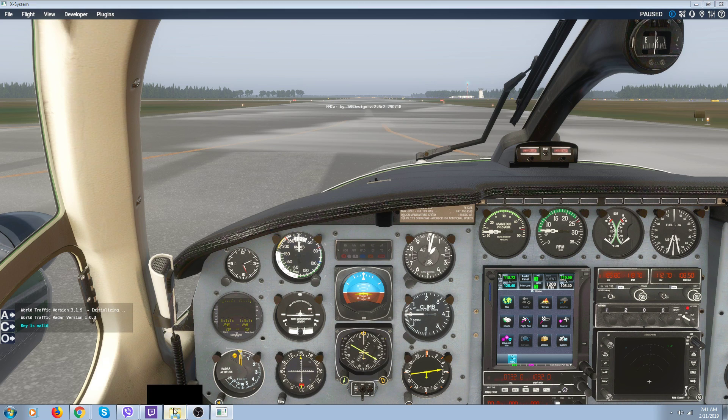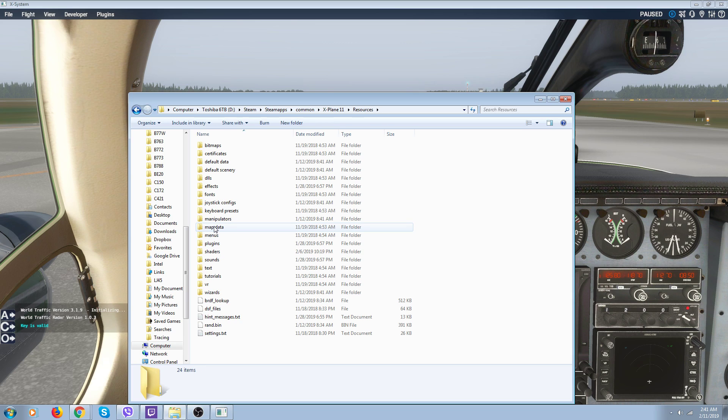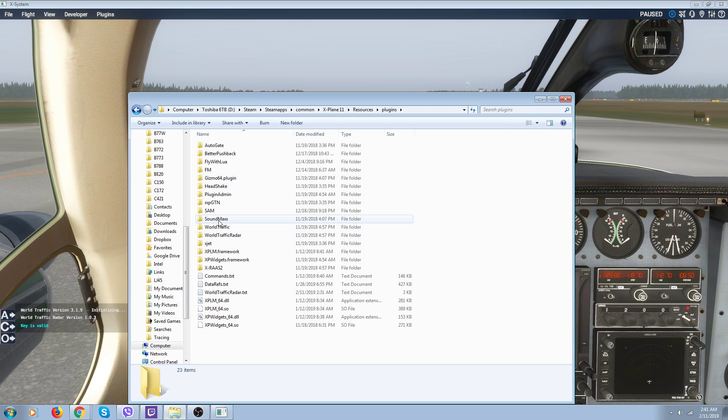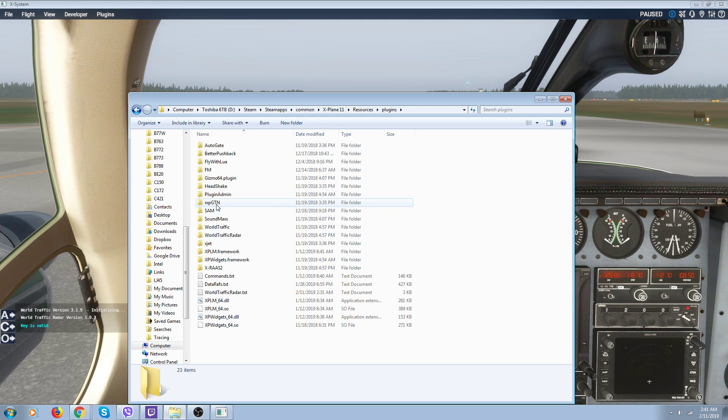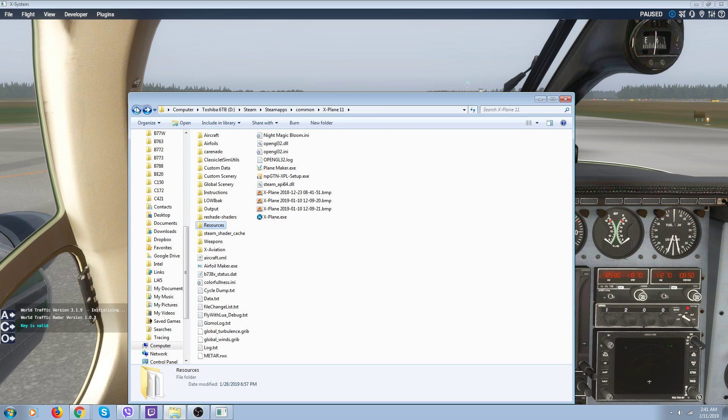Go into your X-Plane folder and make sure, it's pretty simple here, you go into plugins and make sure you see your GTN 750 in your plugins, which is your Reality XP GTN. So you make sure it's in there. That's where it goes. So all you've got to do is put it in there. Everything else works.